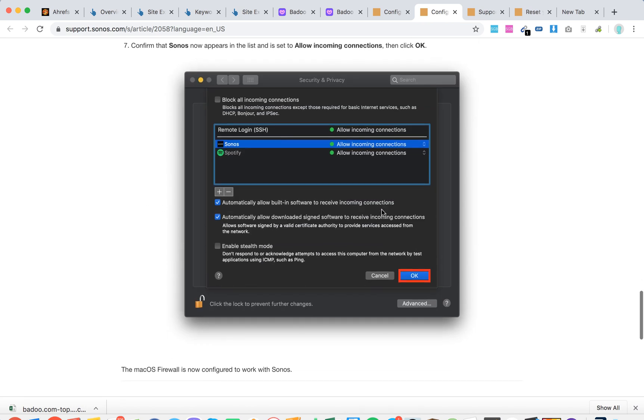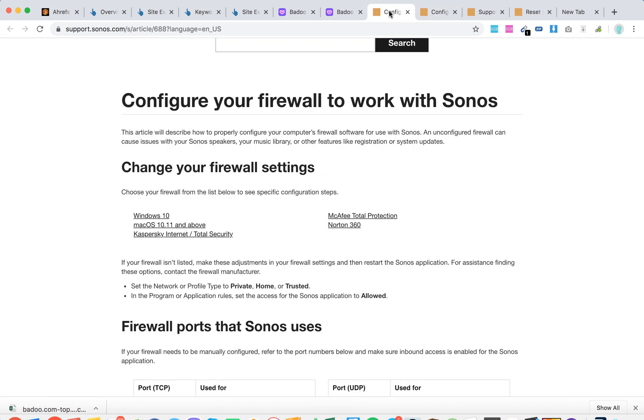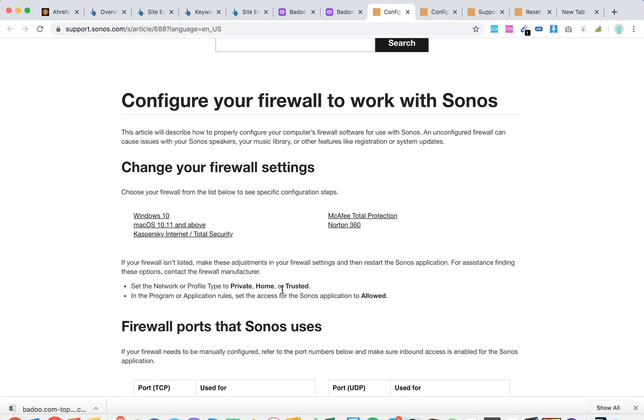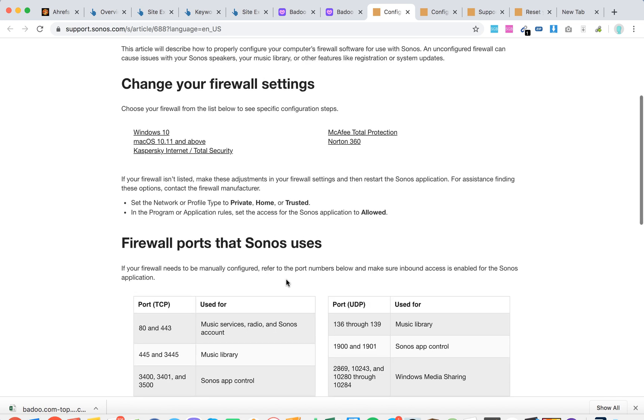If it's not listed, set the network or profile type to private, home, or trusted. In the program or application rule, set the access for the Sonos application to allowed.